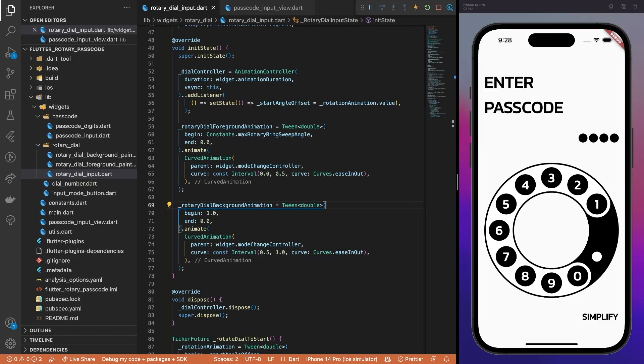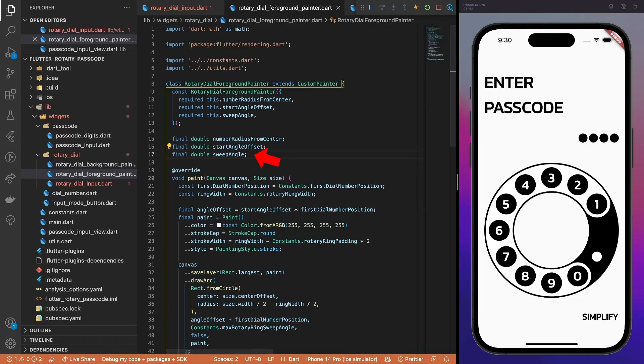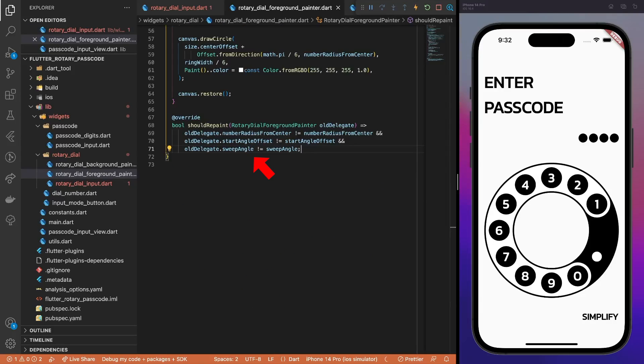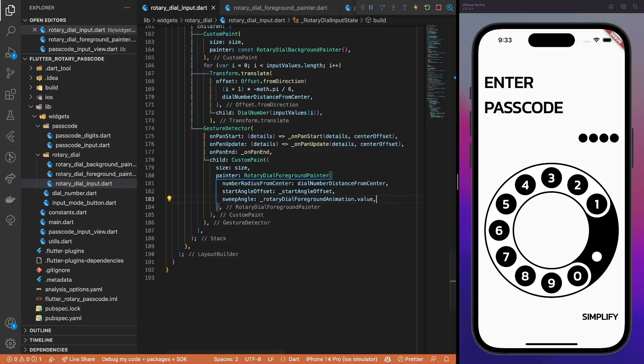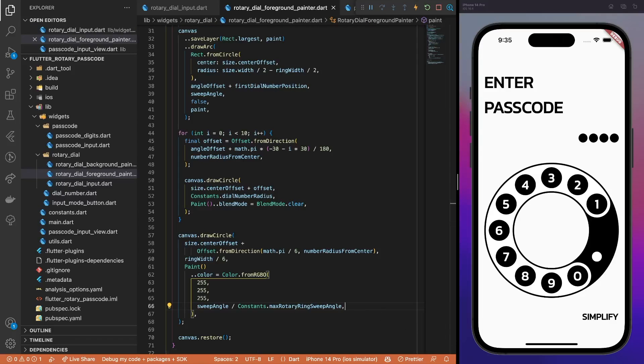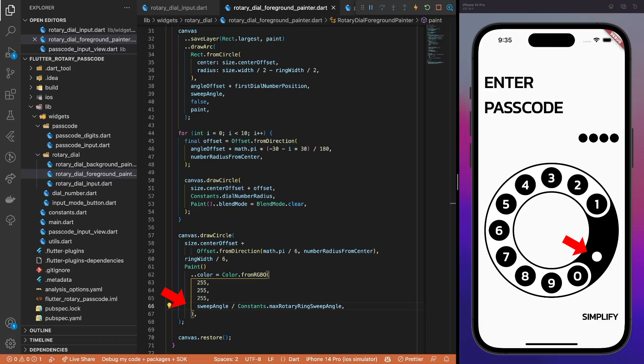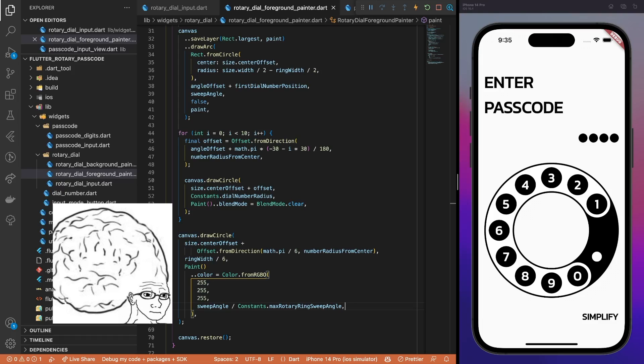Add the sweepAngle property to the foreground painter, and update the shouldRepaint method. The compiler tells us to pass the sweepAngle property. We do that and provide the current foreground animation value. Now, instead of using the constant sweepAngle value, we use the provided property. Also, we use the property to calculate the opacity of a dial stop. Initially, the sweepAngle and the maximum sweepAngle are equal, thus the opacity is 1. During the transition animation, the sweepAngle value will gradually get closer and closer to 0, as well as the opacity of this little fella. Smart and simple, right?